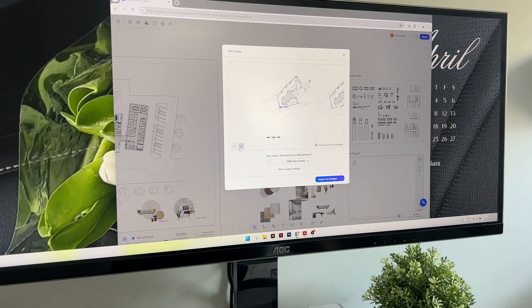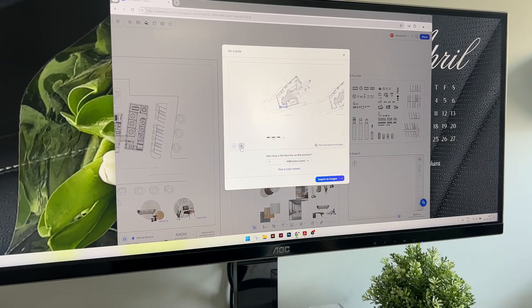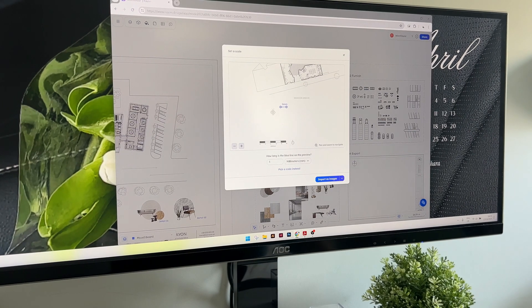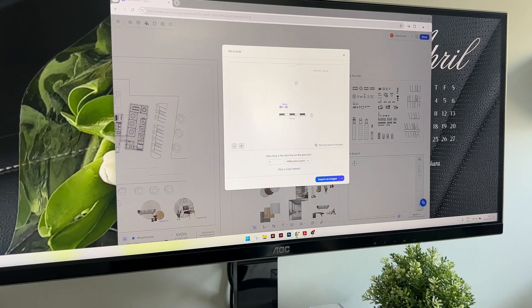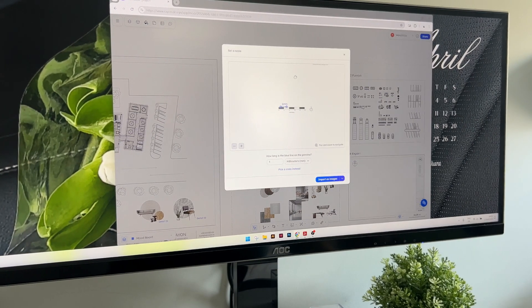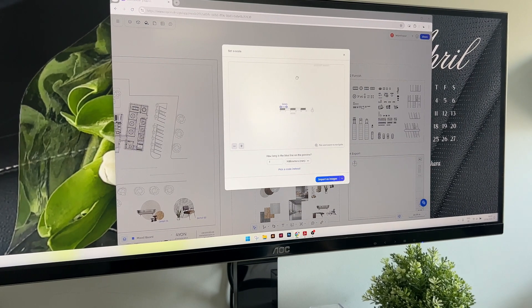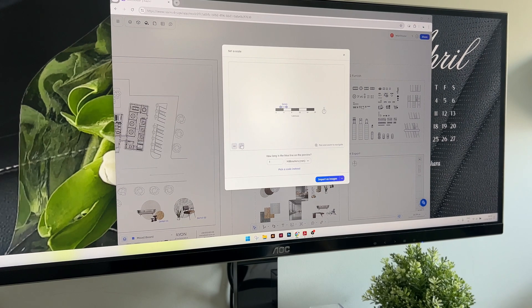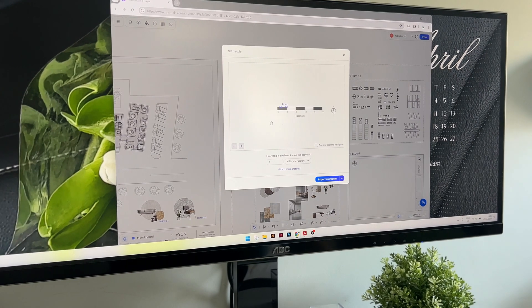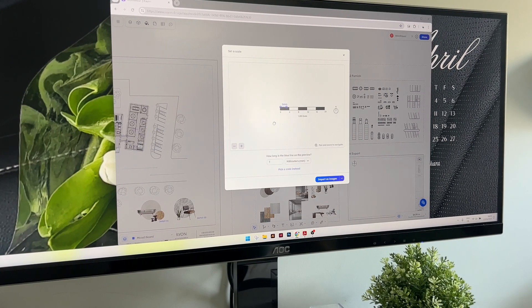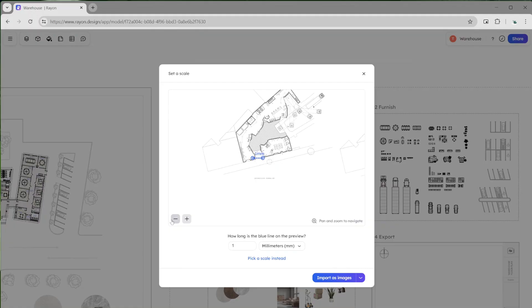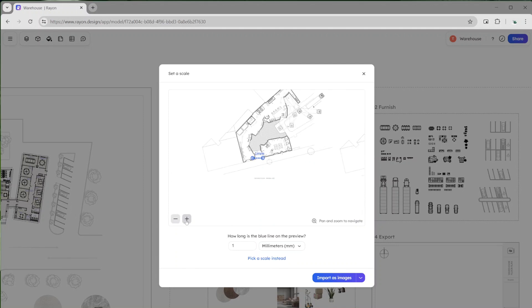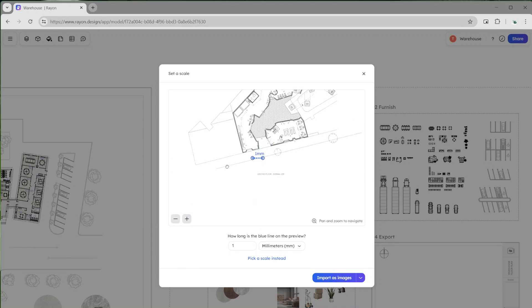So I've imported my PDF and you can actually set a scale. So if you already have a scaled up drawing in your CAD file or even as a PDF, you can basically set your scale with a scale bar. And I think that is such a handy feature because it saves me a lot of time from manually rescaling inside the drawing.